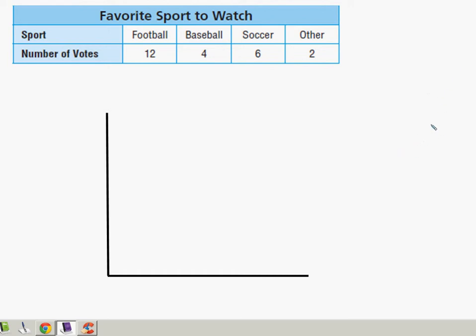Today we talked about our graphs. We went over 15-3 and 15-4. 15-3 is about making bar graphs and 15-4 is about analyzing them, so I'm going to do one example from each.